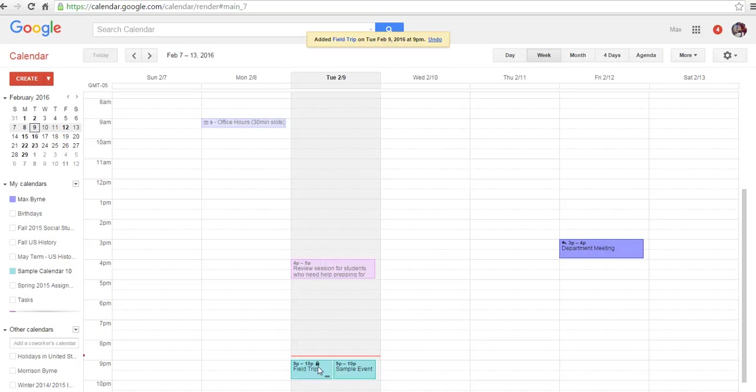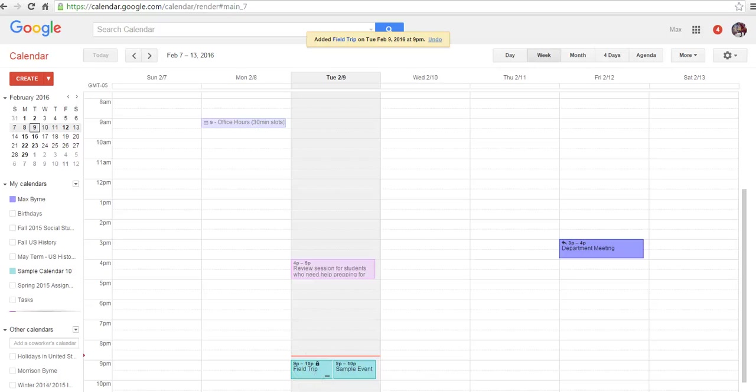So that's how you can mix and match your privacy settings in a Google Calendar. And of course, for more tips and tricks like this, please check out freetechforteachers.com.